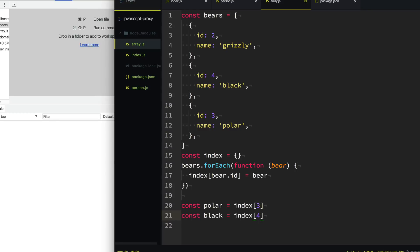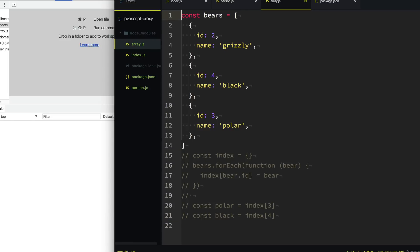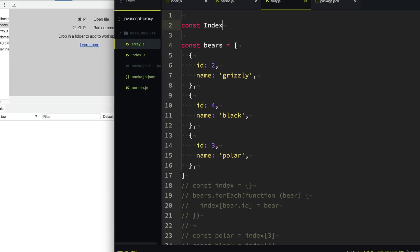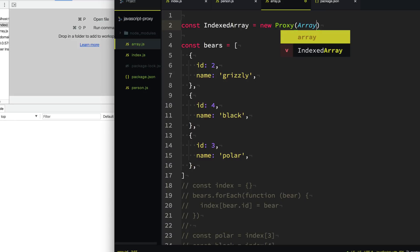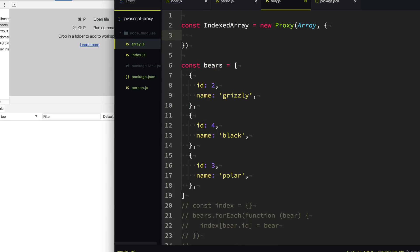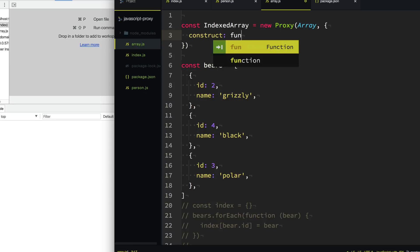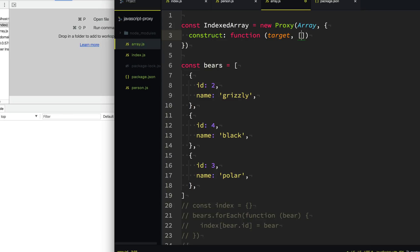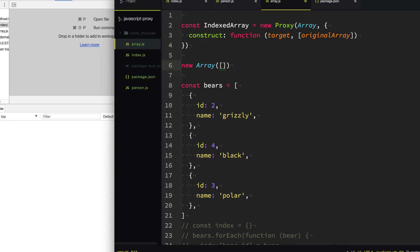What if instead we proxy that array so that every time we added a bear to our array, it automatically indexed the new ID? So let's create an IndexedArray proxy. We'll create a new property called indexedArray — a new Proxy proxying Array itself. There's a trap for when you call new on something to initialize an object — it's called construct. Construct gives us the target, plus all the arguments passed to it. The only one we care about is the original array they provided when doing new indexedArray([...]).